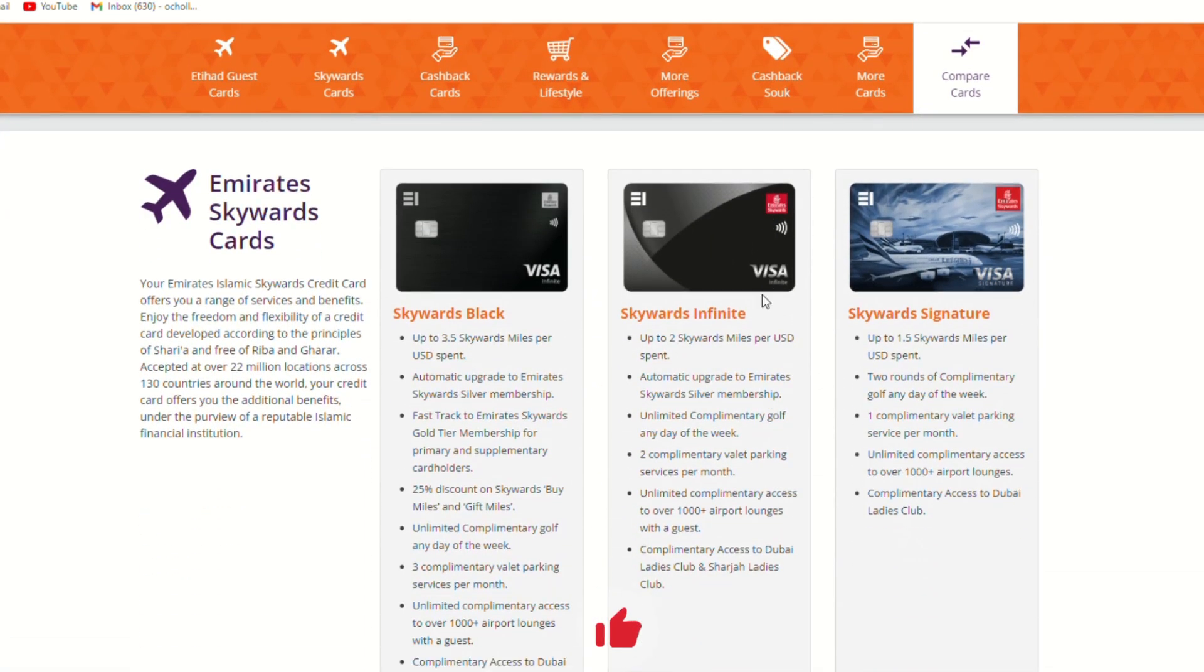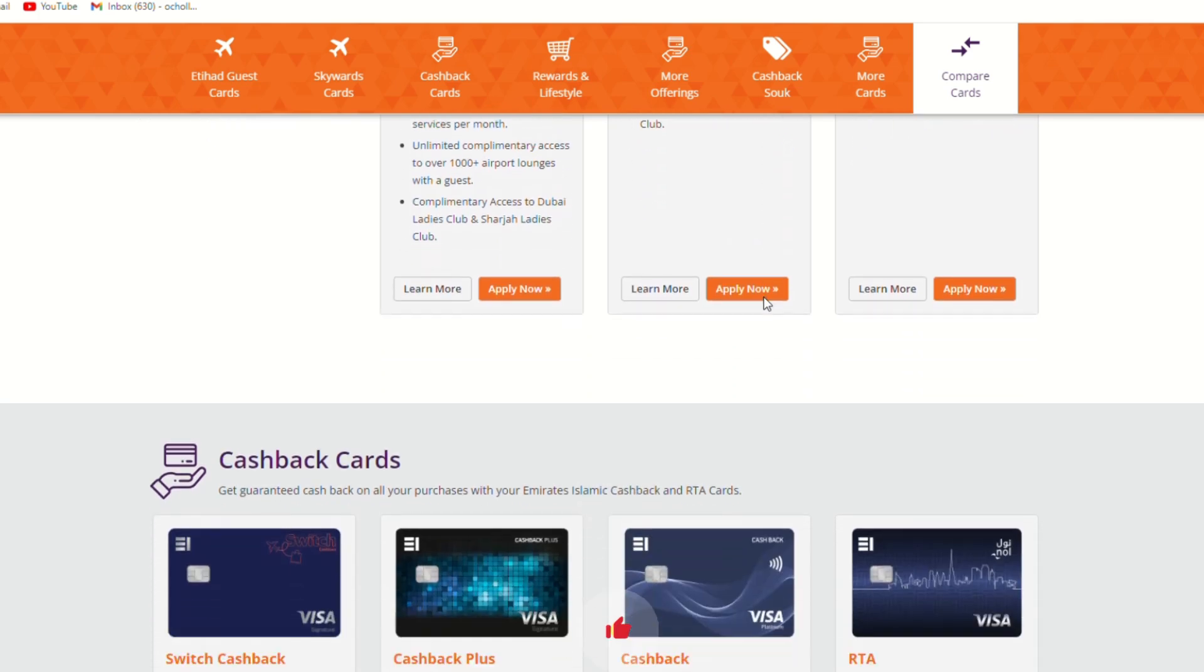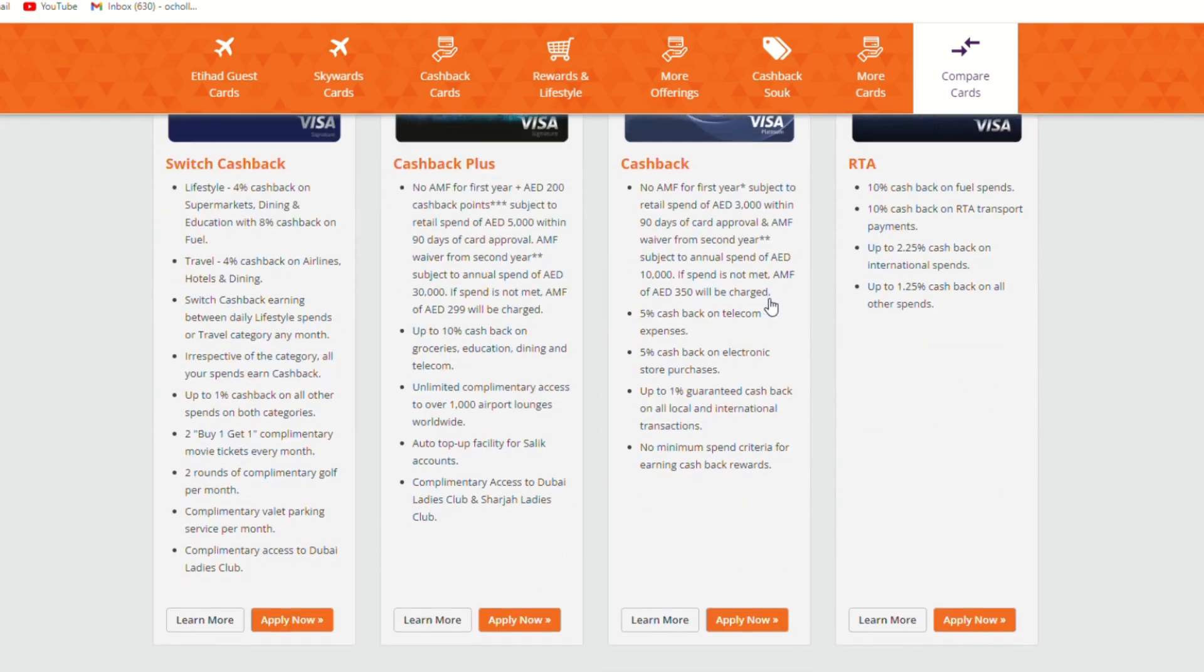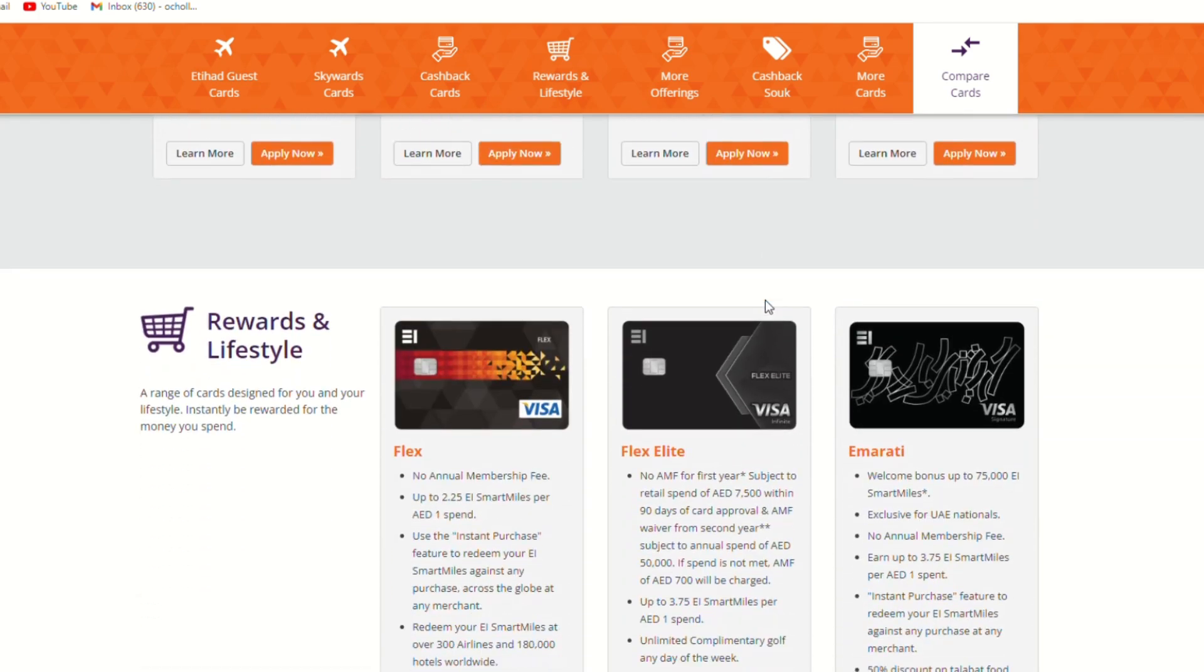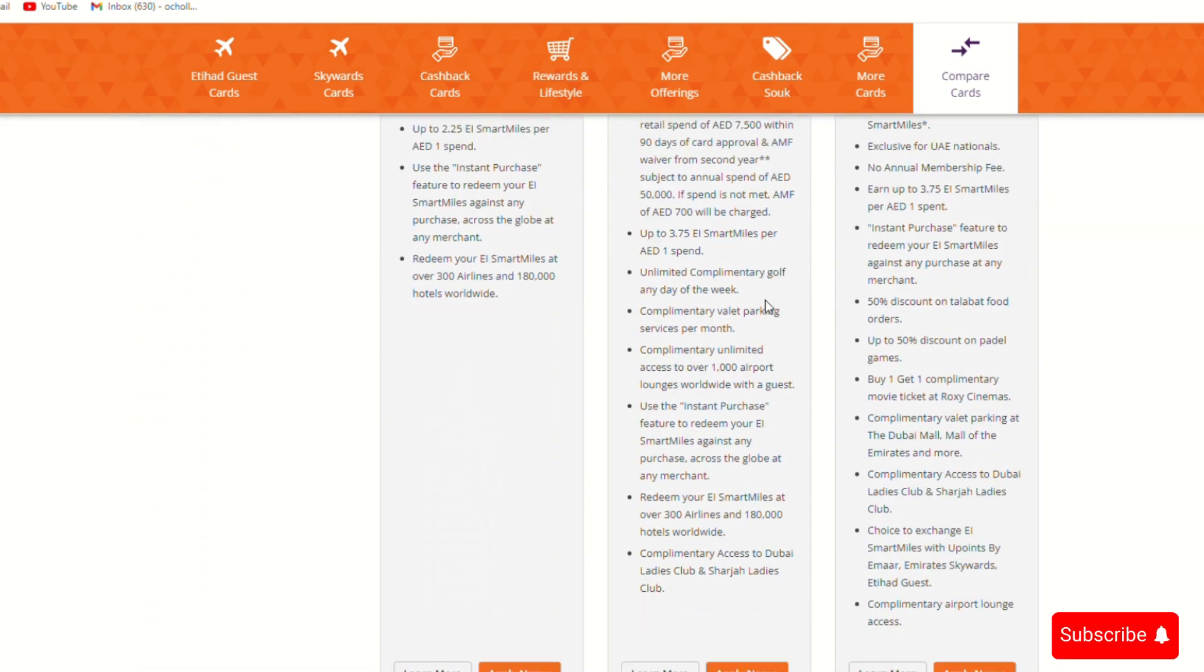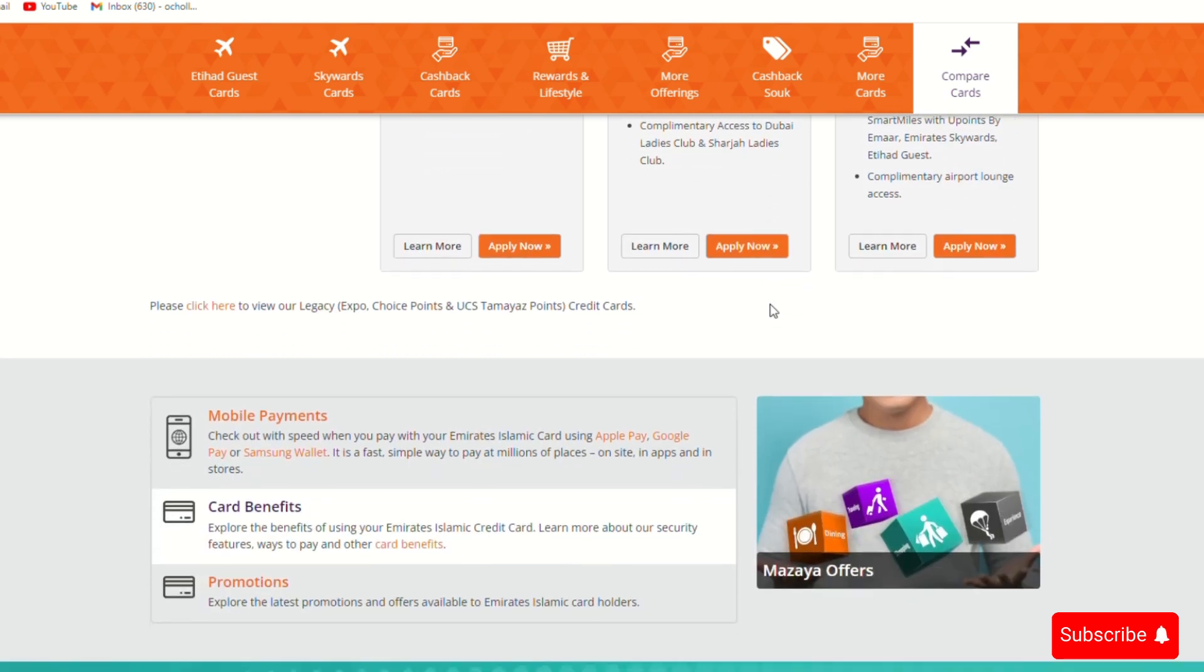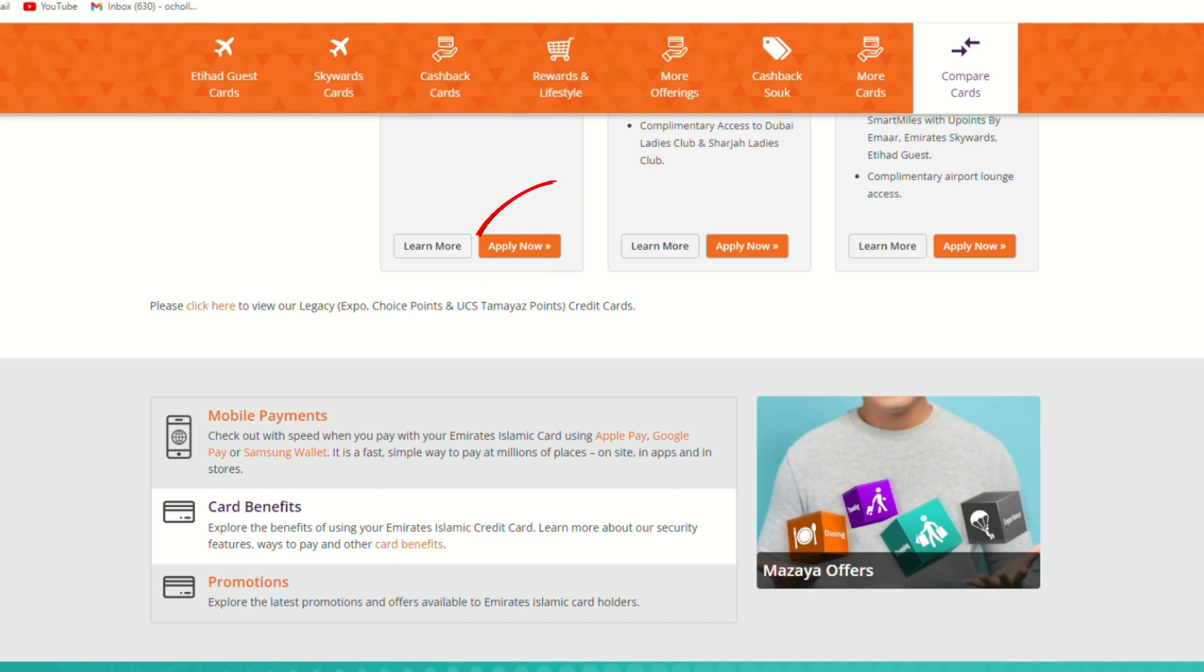Make sure to review the eligibility criteria and benefits on the card's details page to confirm you qualify. If you meet the requirements, click on the Apply Now button to open the application form.